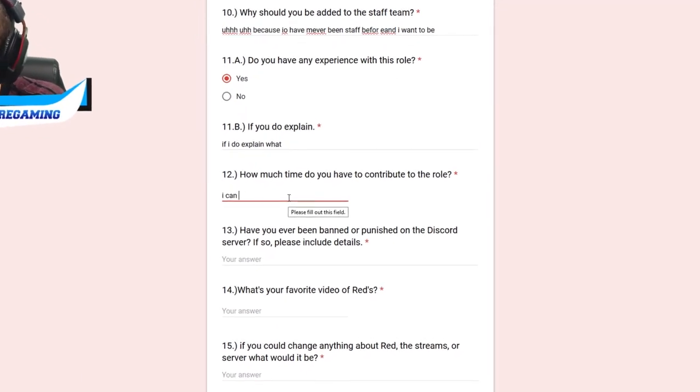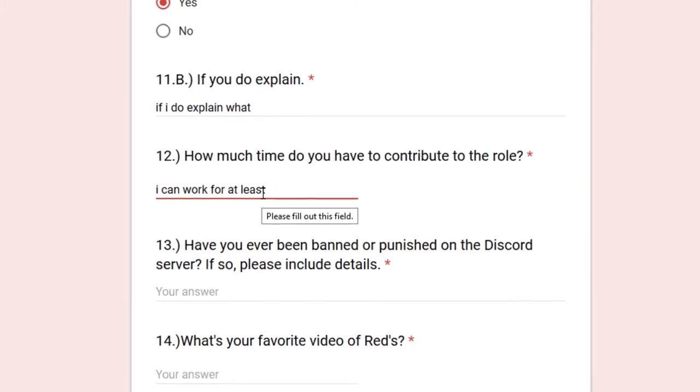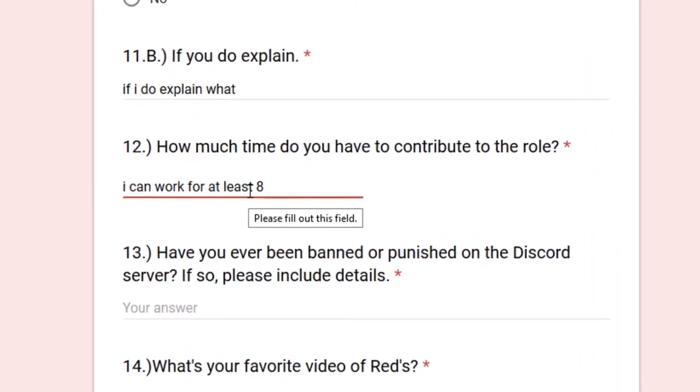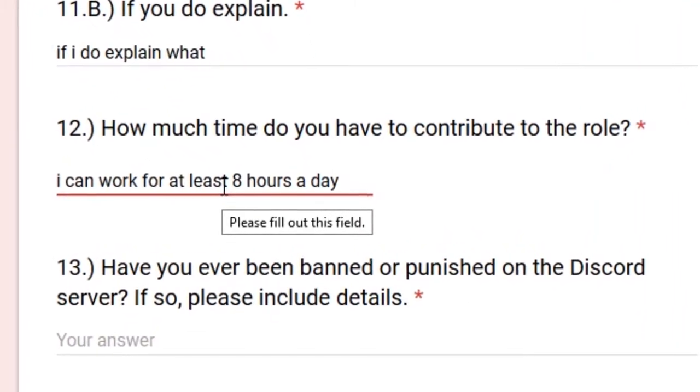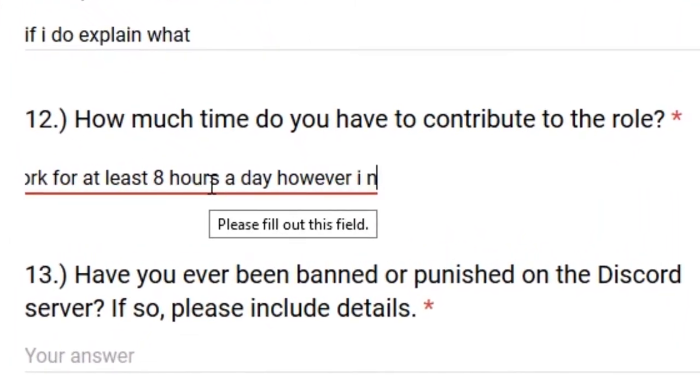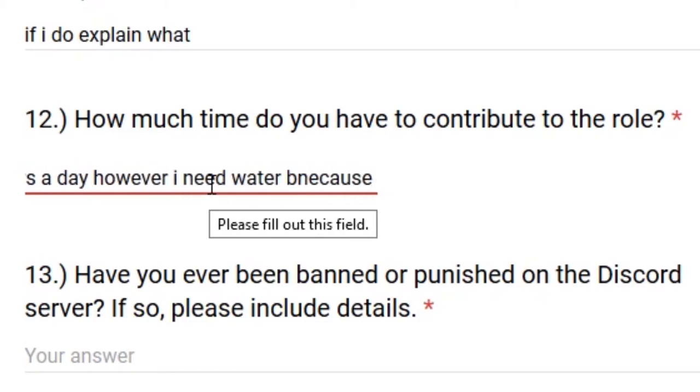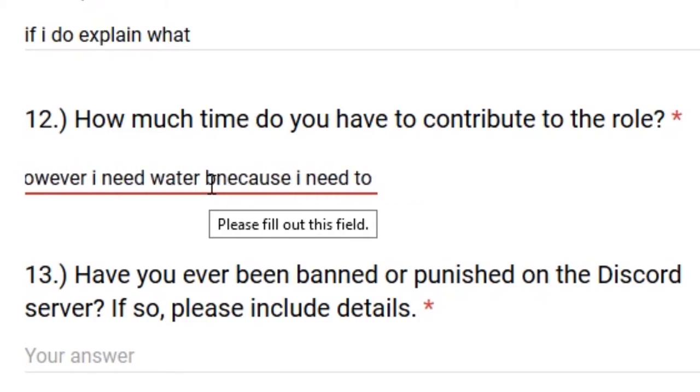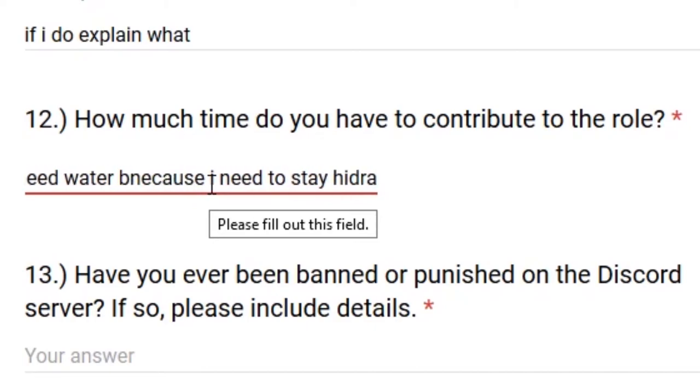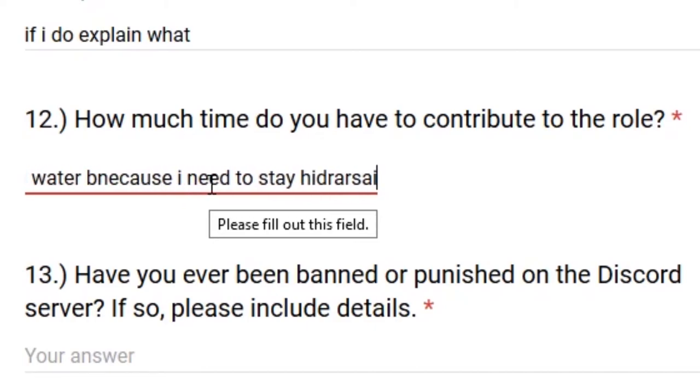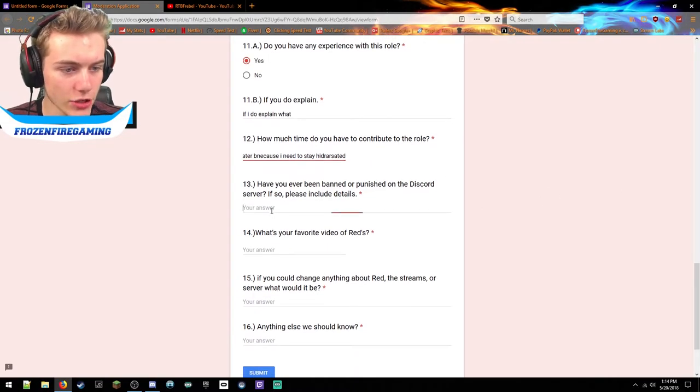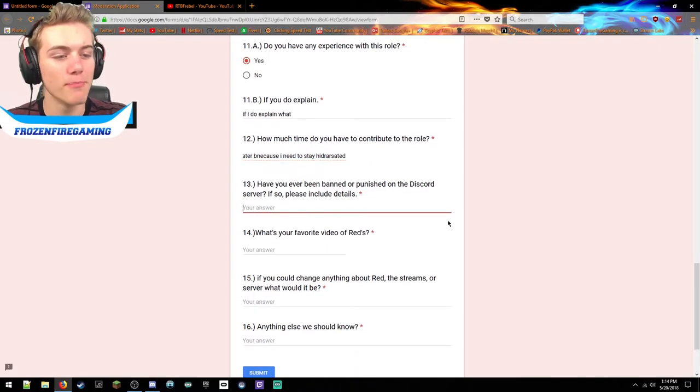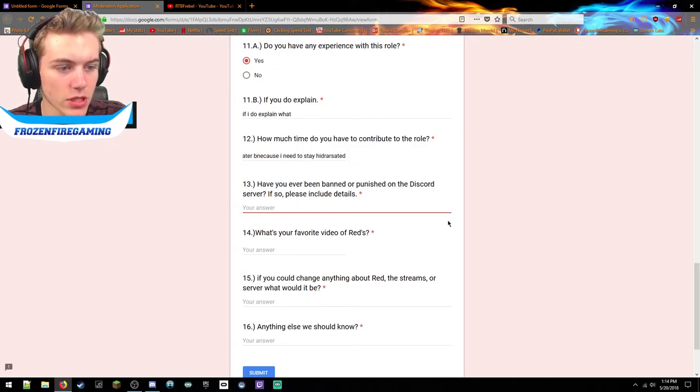How much time do I have to contribute to this role? I can work for at least eight hours a day, however I need water because I need to stay hydrated. There we go, hydrated. Have you ever been banned or punished on the Discord server? If so please include details. Well, well you see, no. Okay I like it.